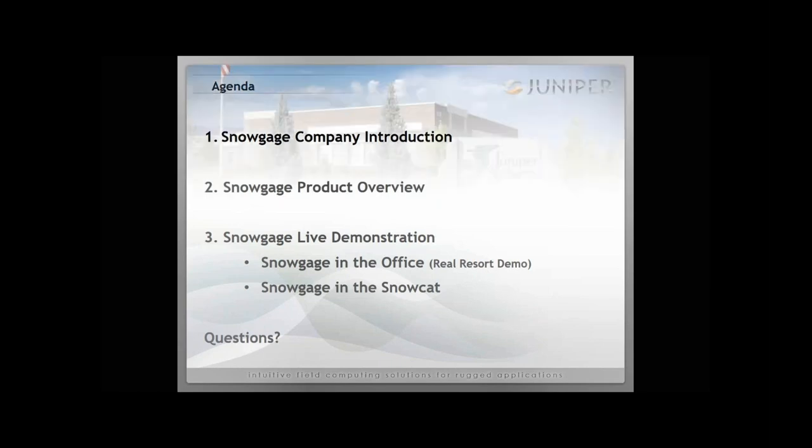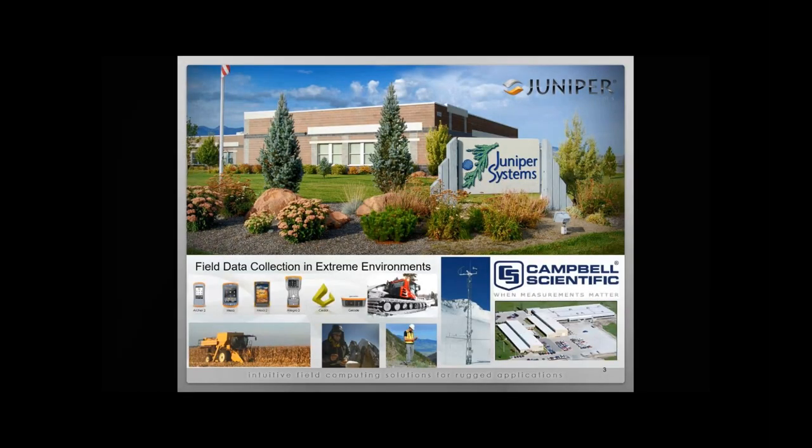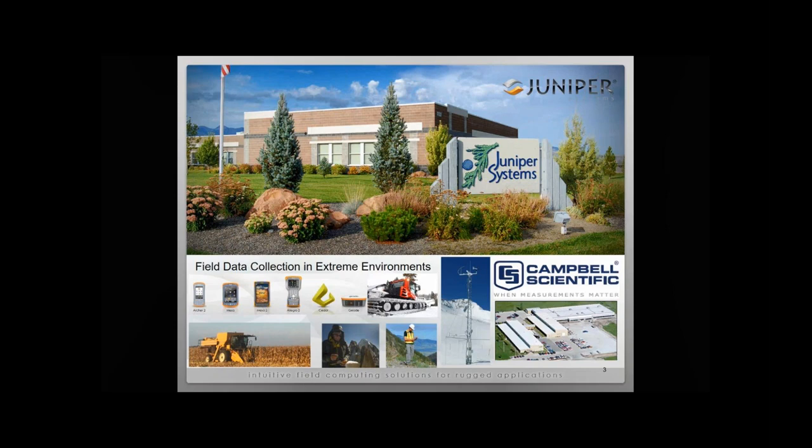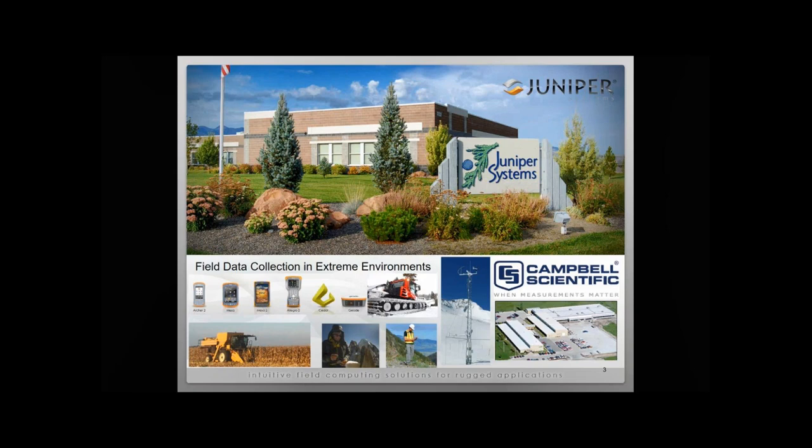Here's a brief company introduction. Snow Gauge is designed and manufactured by Juniper Systems. Here at Juniper Systems, we are specialists in field data collection in extreme environments. We design and manufacture rugged field computers as well as high-precision GPS. Our parent company is Campbell Scientific, located across the field here in Logan, Utah, about 90 minutes north of Salt Lake City on the other side of Wasatch Mountains. Campbell Scientific are the world leaders in manufacturing data loggers used for things like weather stations. Coincidentally, a lot of Campbell Scientific equipment is installed around ski resorts where our customers are using Snow Gauge as well.